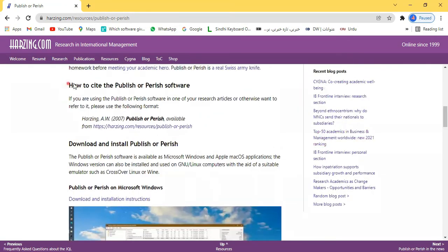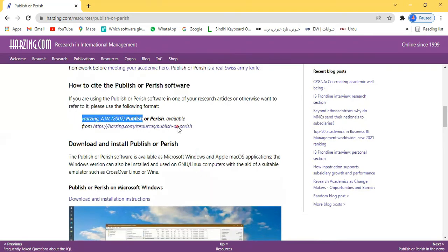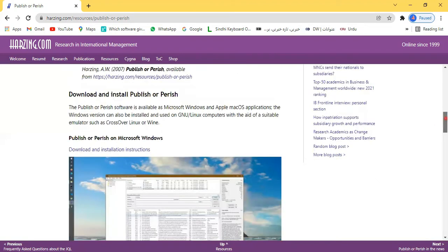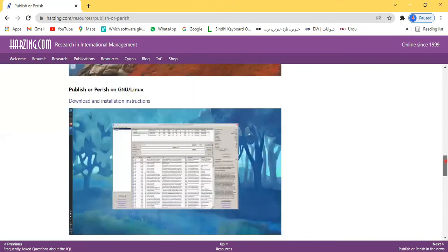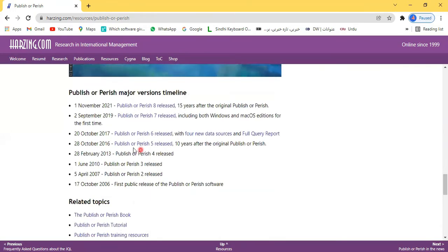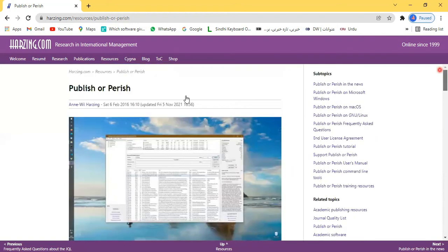It is also ethical to cite this work. If you want to cite it, there is a tool provided to cite the work of this professor. Different download links are available for different platforms, and the complete work presented on this website in different stages is described here. This is all about the website where you can download the Publish or Perish tool.